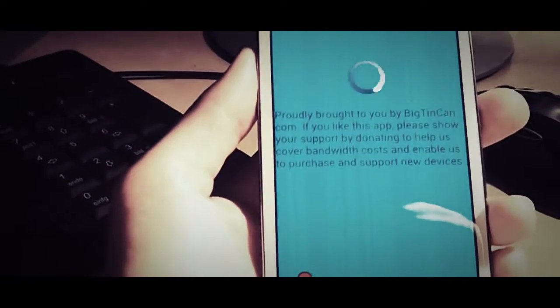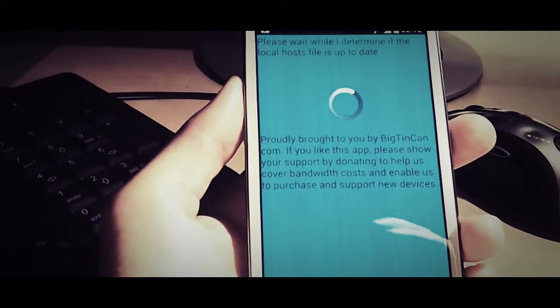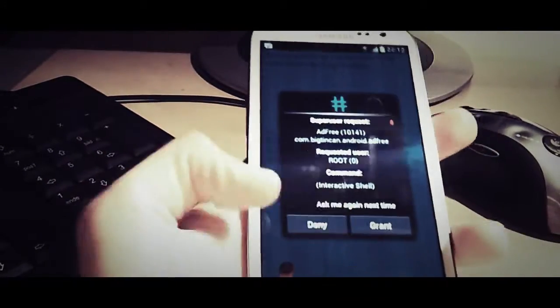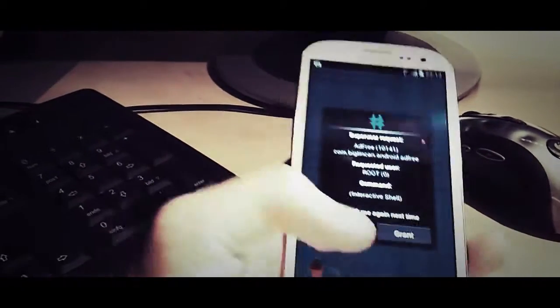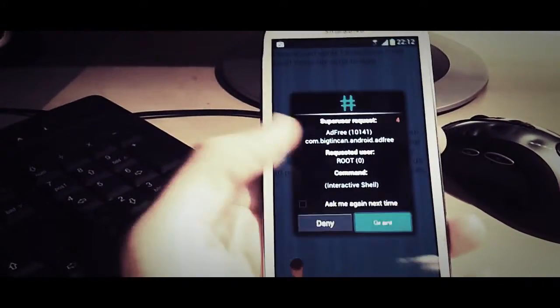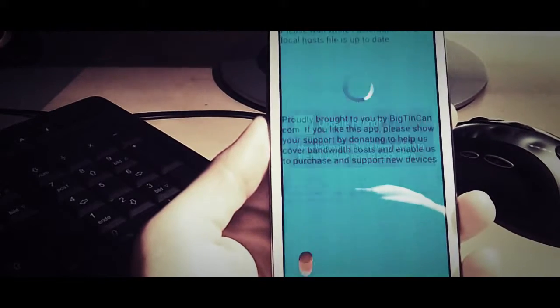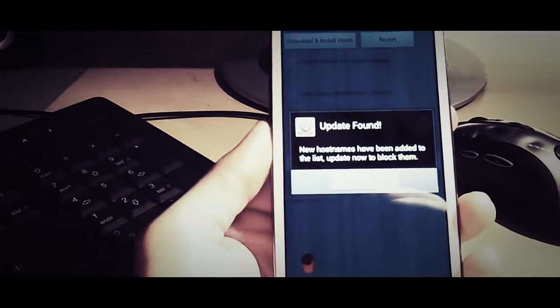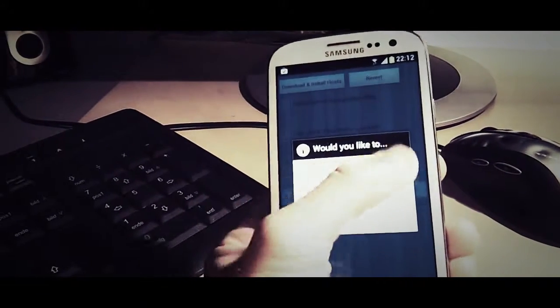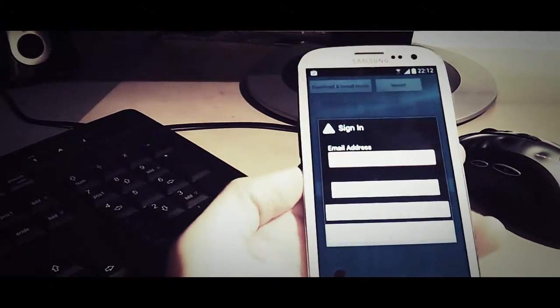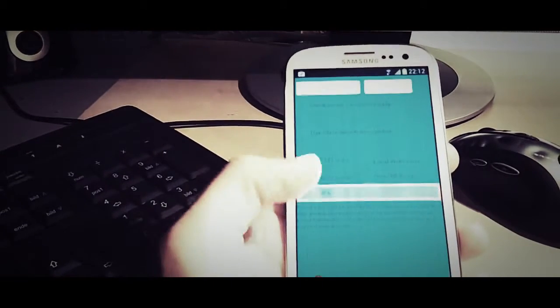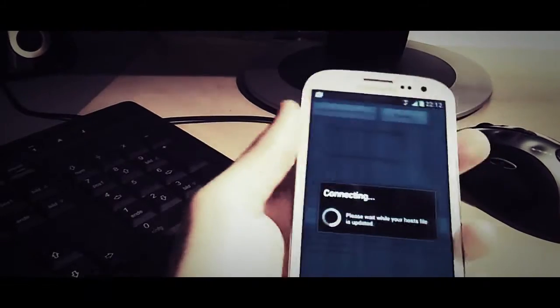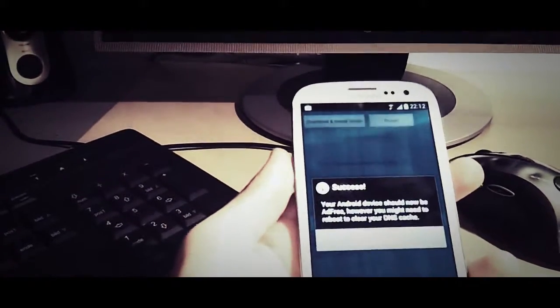So let's see. It's supposed to ask. Okay. Ask me again next time. No, I don't want that. Grant SuperUser permissions. Update found. Let's just see if it does that. No, no need that. Download and install hosts. Success! Yay!